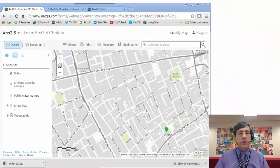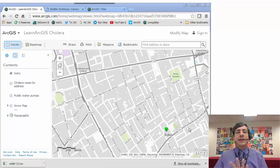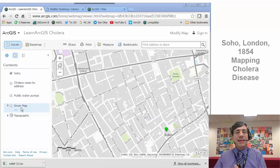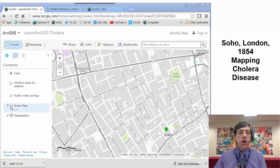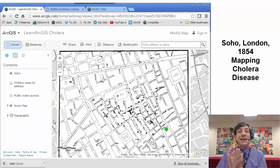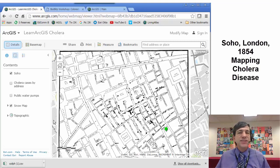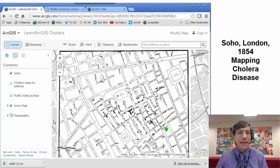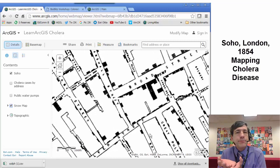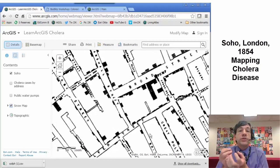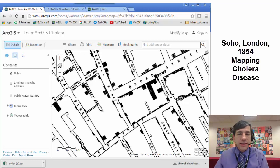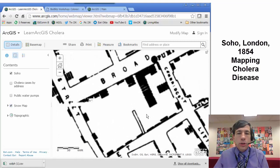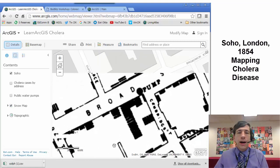Let's take one example here first. This is an area in ArcGIS Online of Soho, a neighborhood in London, England. Back in 1854 a guy named John Snow mapped incidences of cholera, a certain kind of intestinal disease. That was very serious — indeed people were dying in 1854 in London. So what John Snow did is he went around and mapped people's incidences of death by cholera.